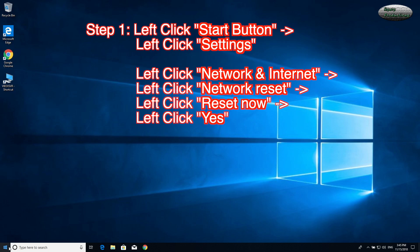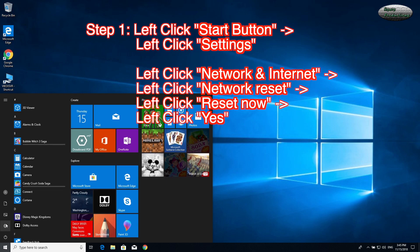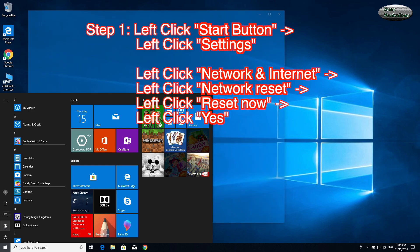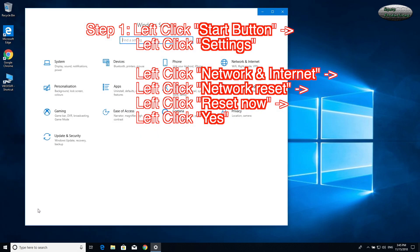Step 1. Left-click the Start button. Left-click Settings. Left-click Network and Internet.